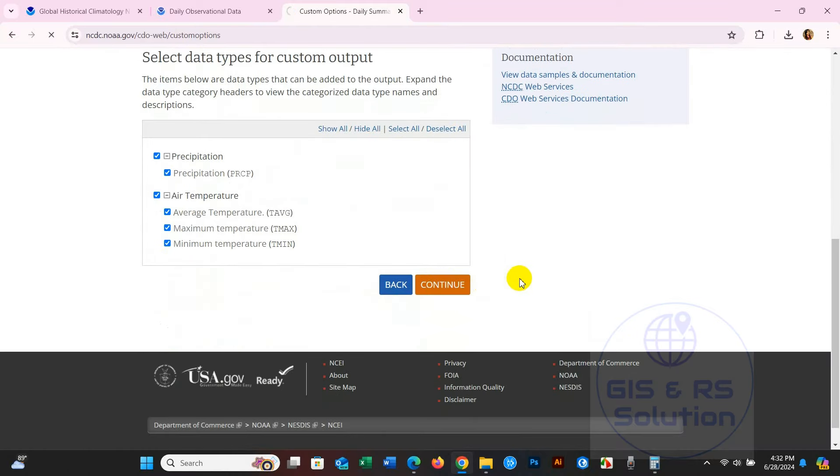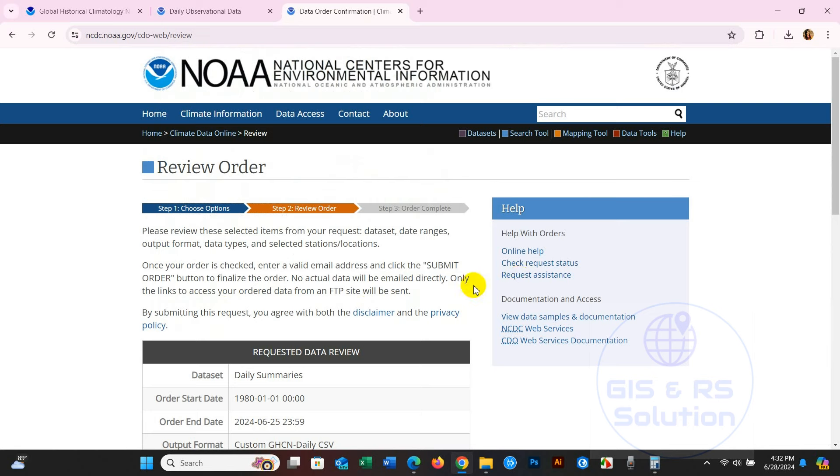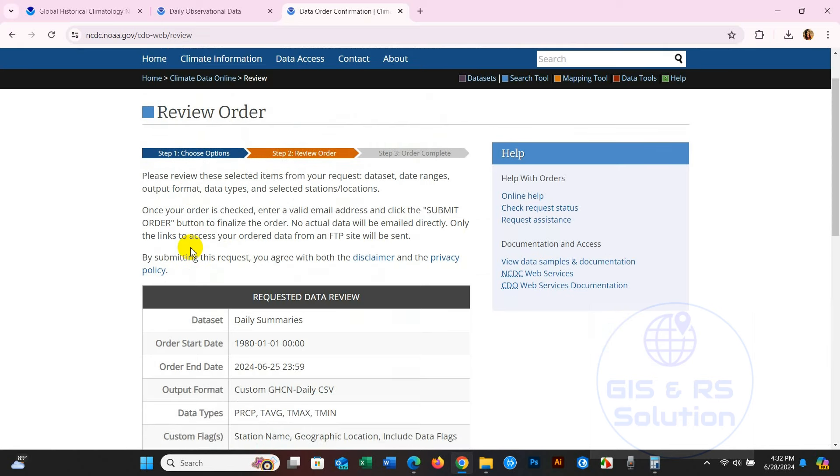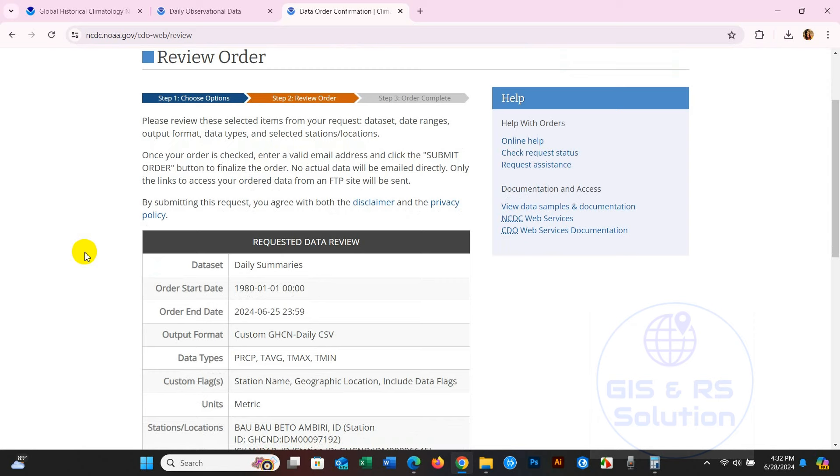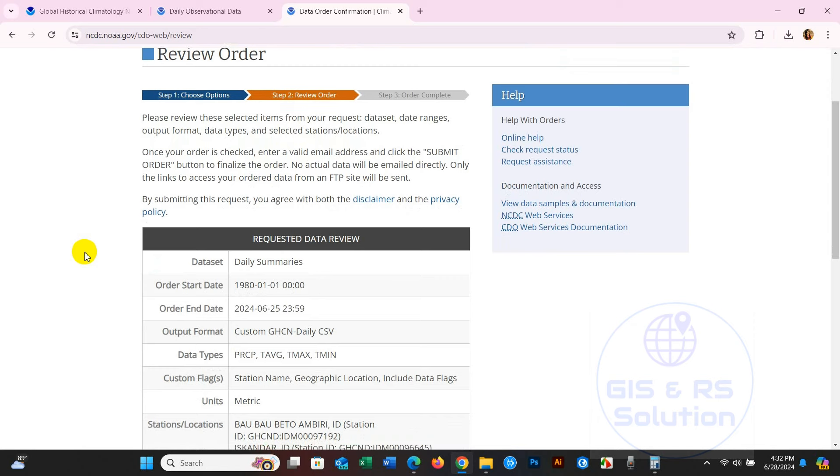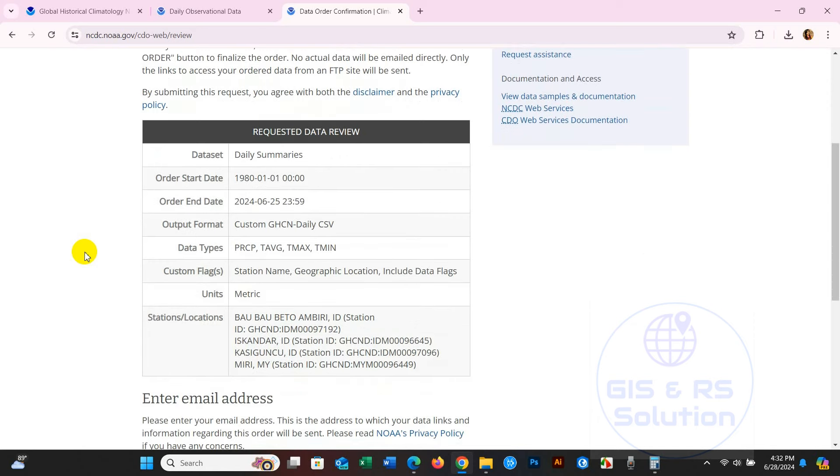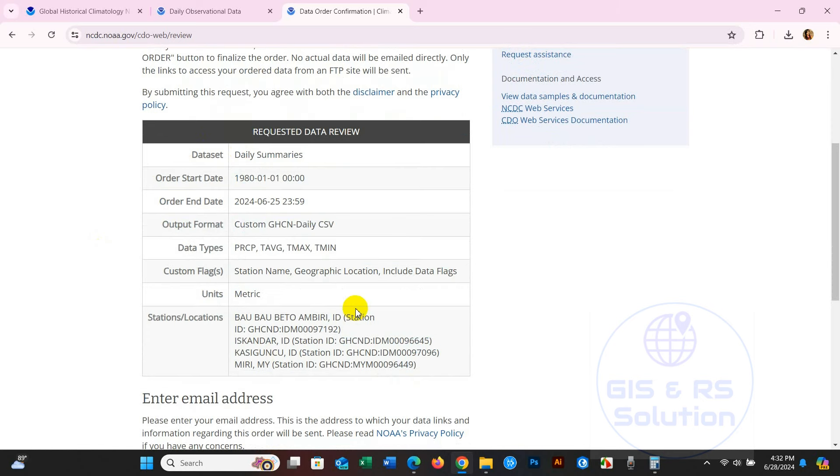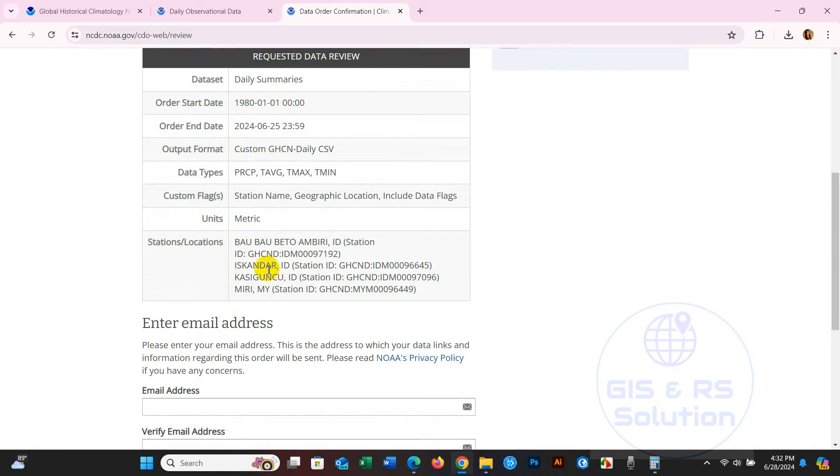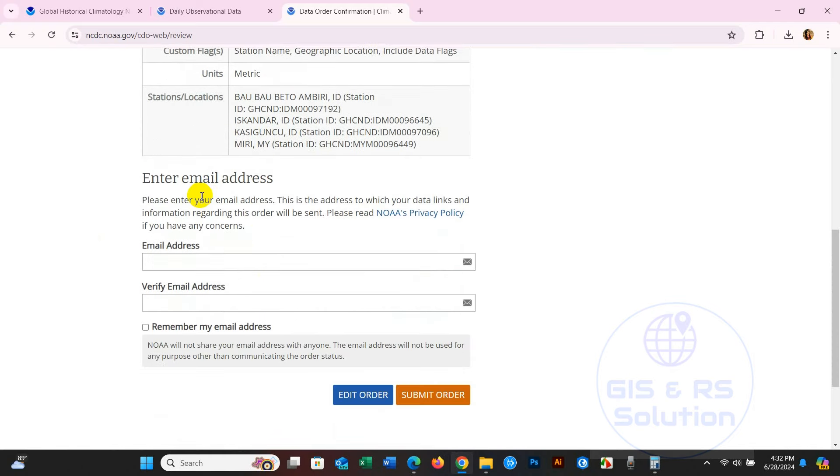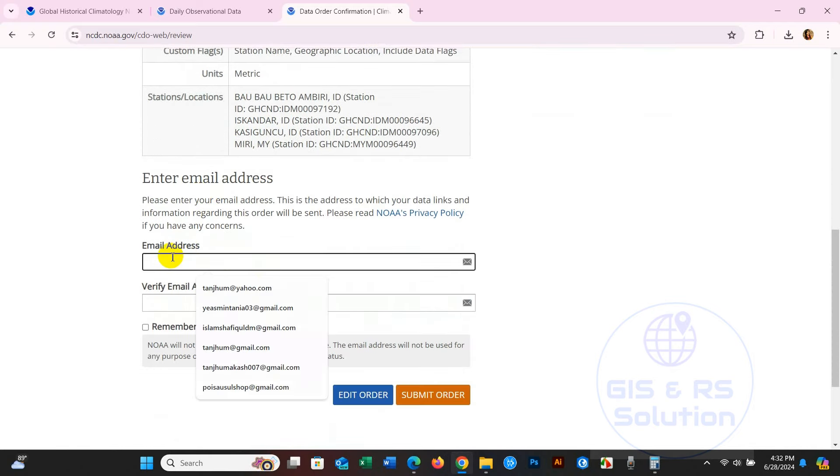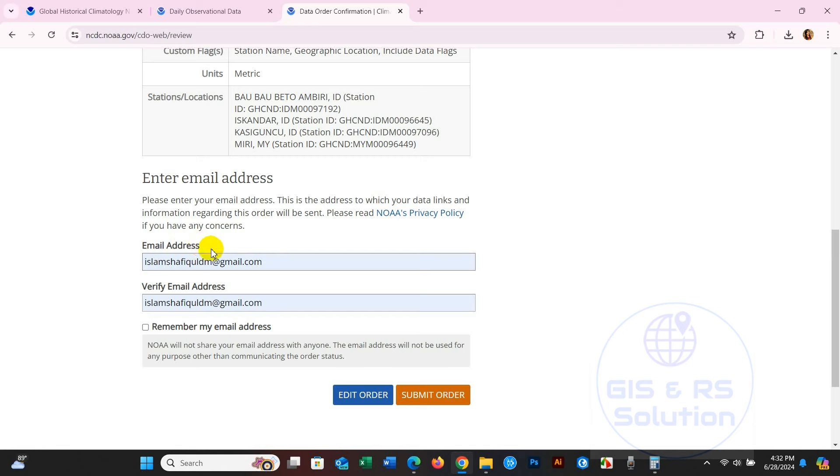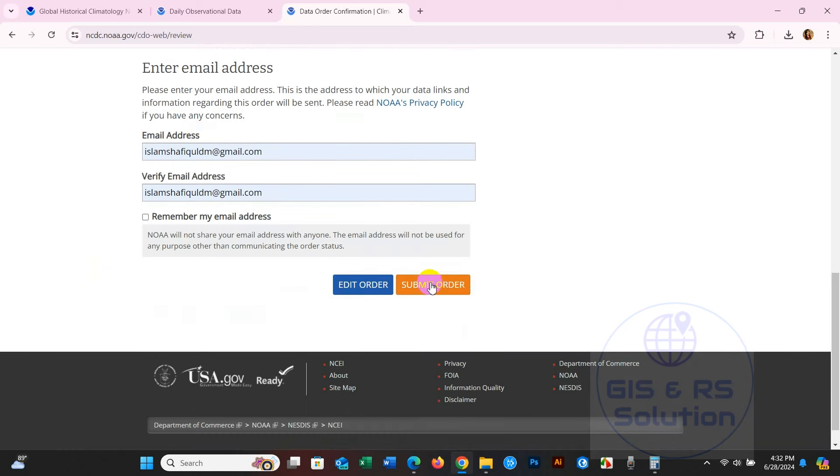You will see Review Order where you can see your order at a glance: requested data review, output format, data types, dataset, start date and end date, stations, custom flags, units and so on. Enter your email address here and click Submit Order.